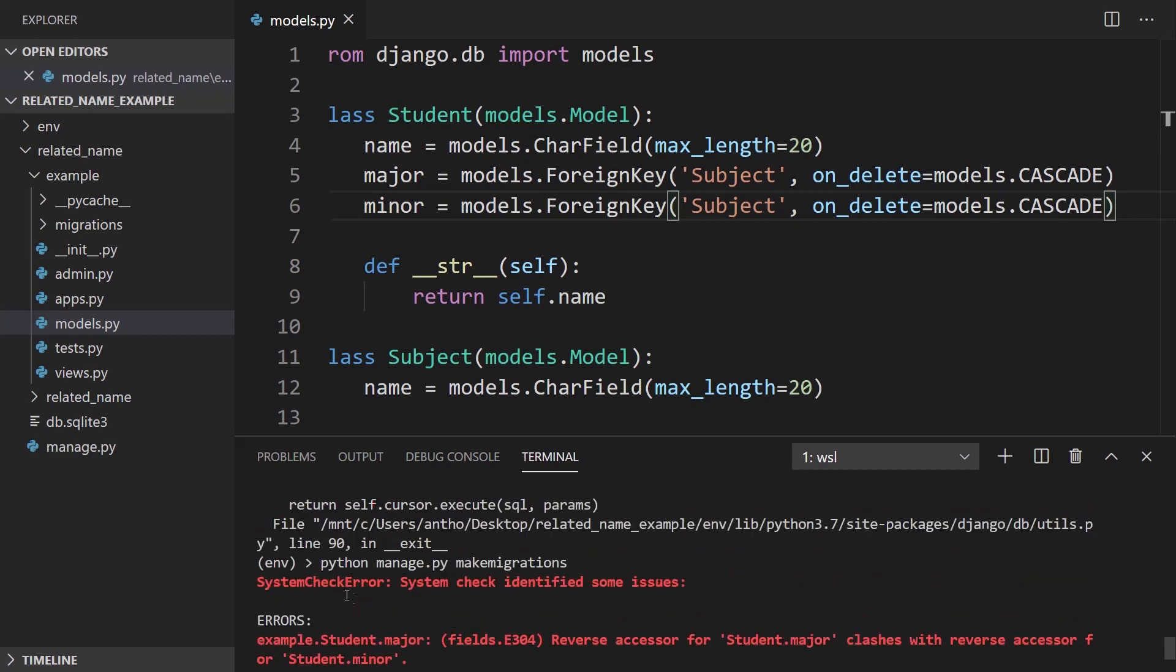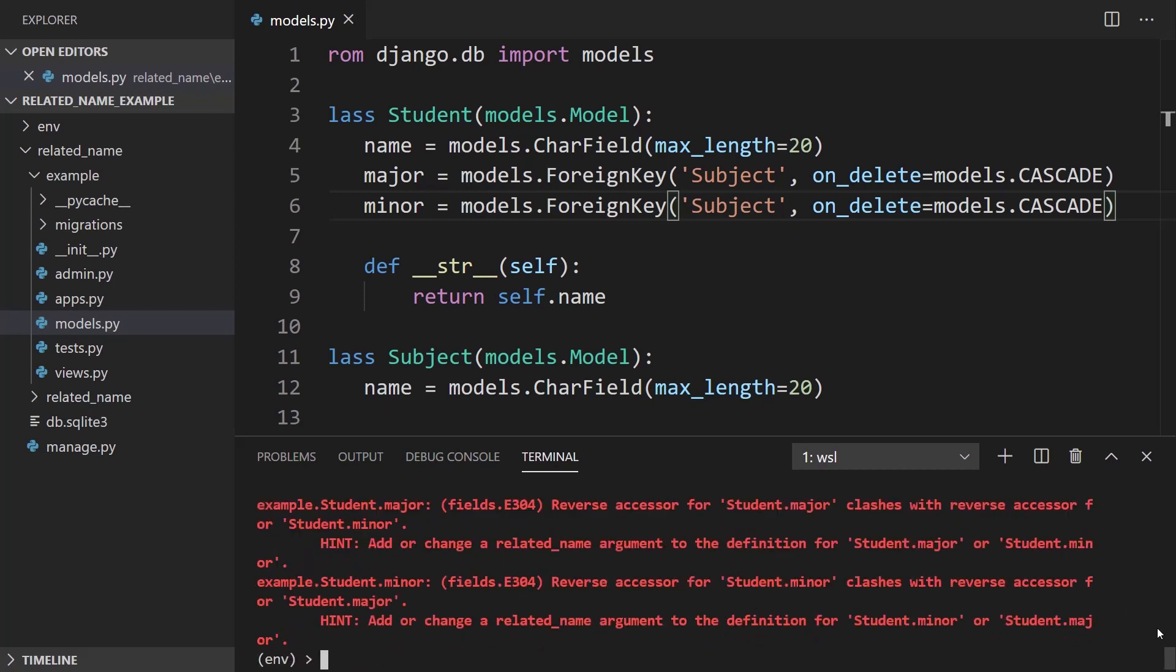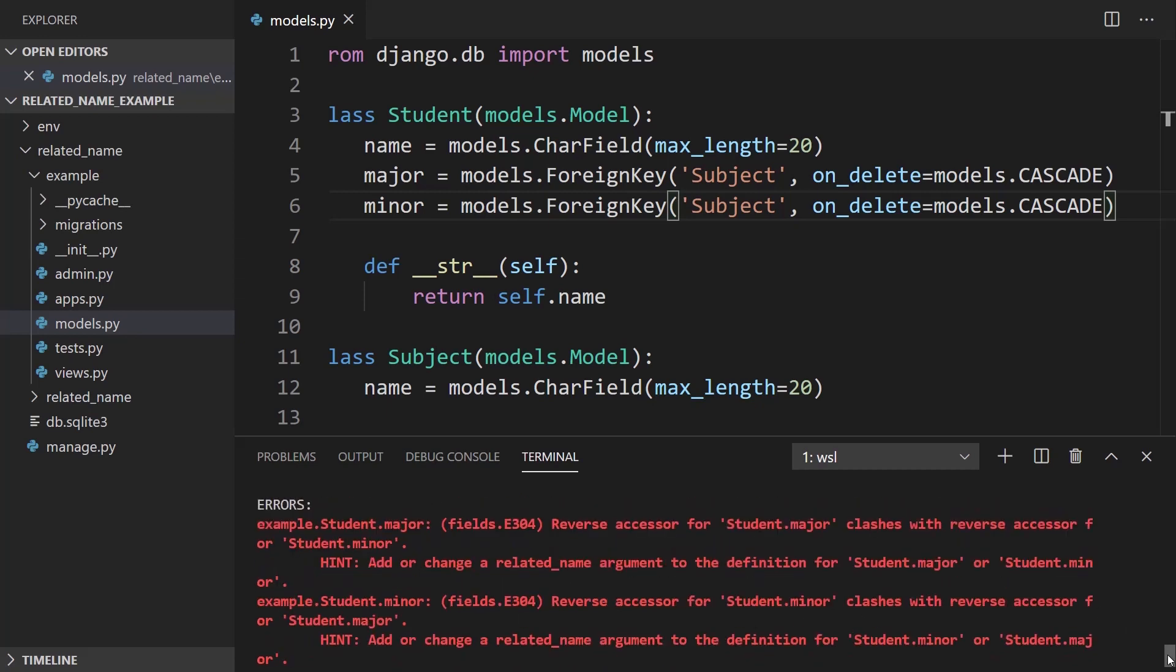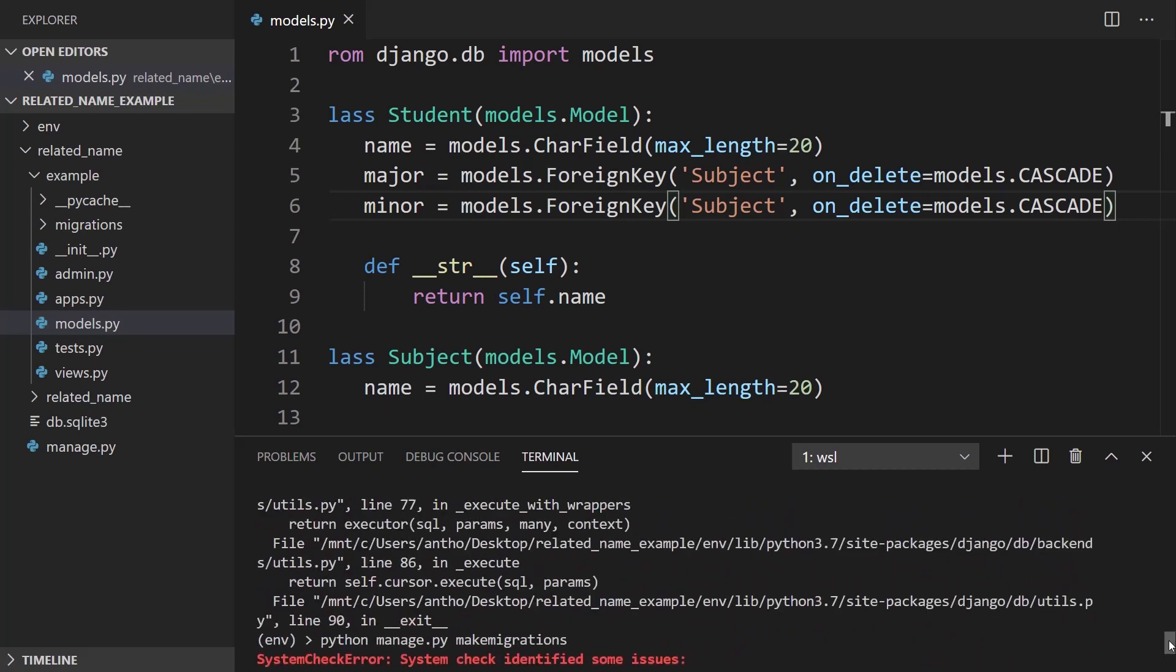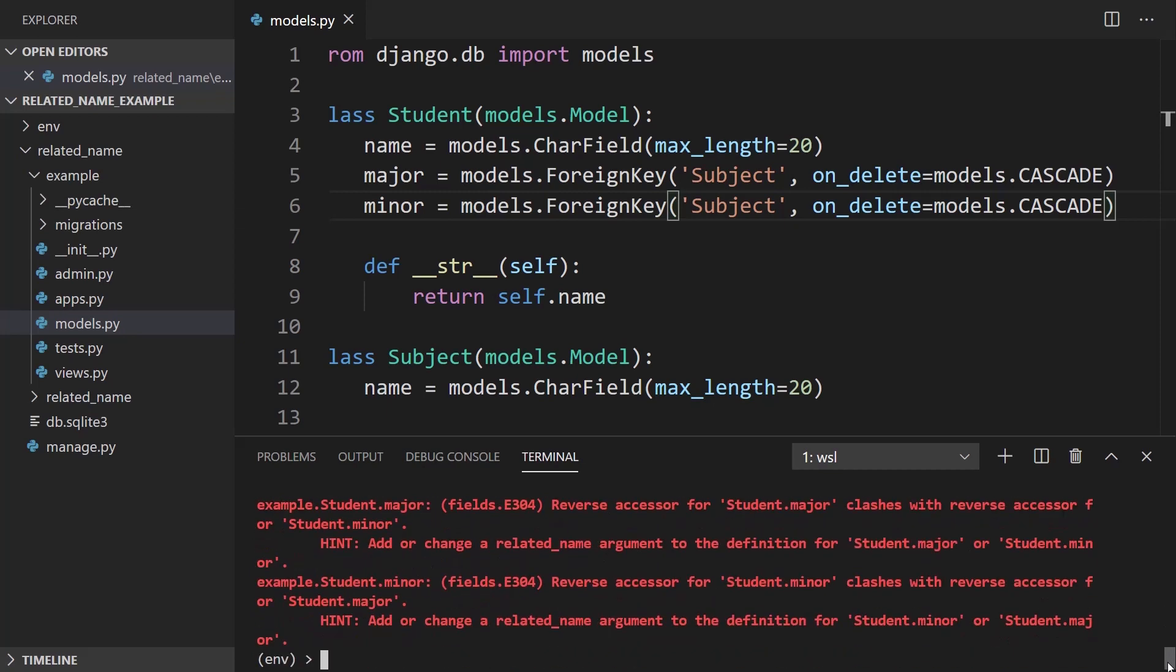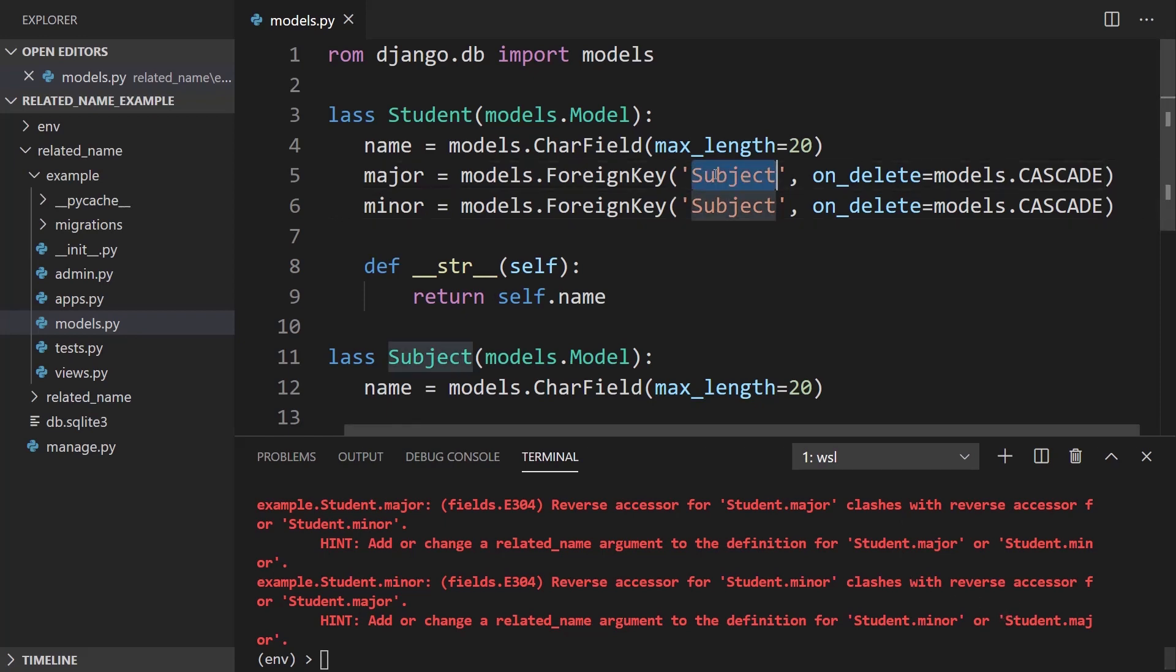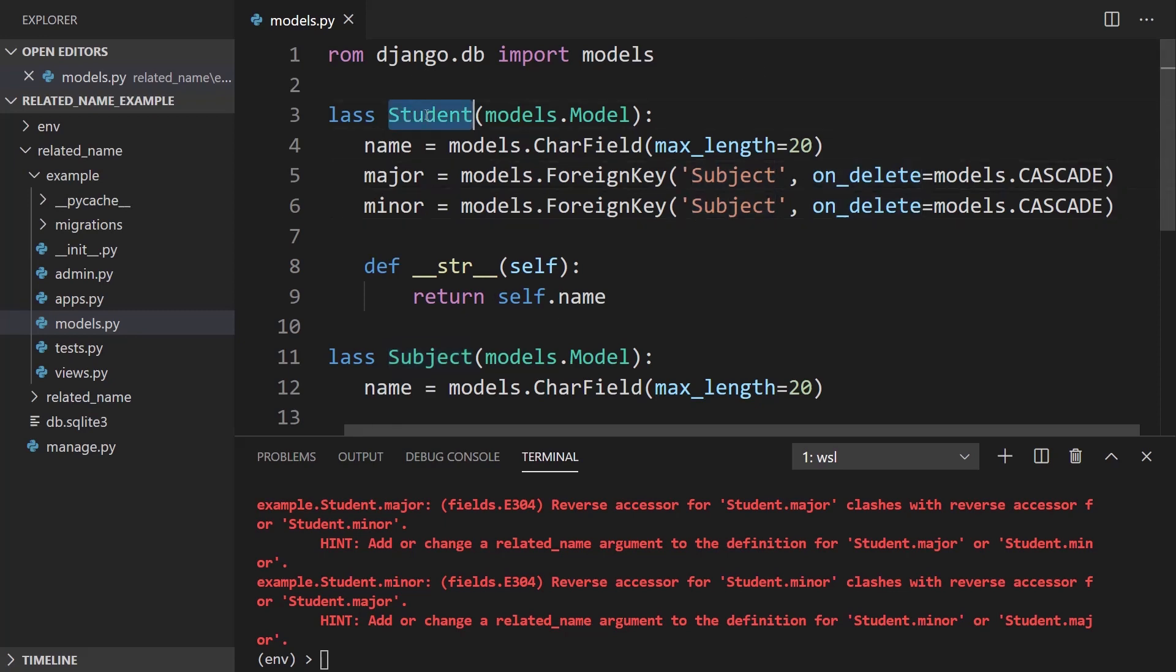Okay, so I have some issues. And it is saying that it is clashing with the reverse accessor for minor and major. So it says the hint here is to add or change related_name argument to the definition of student.minor or student.major. And the reason why I need to do this is because I have two foreign keys to the same table. And by default, the related_name is just the name of the model with an underscore set. But because I have two, I can't use the same name. So I need to add a related_name on at least one of them.